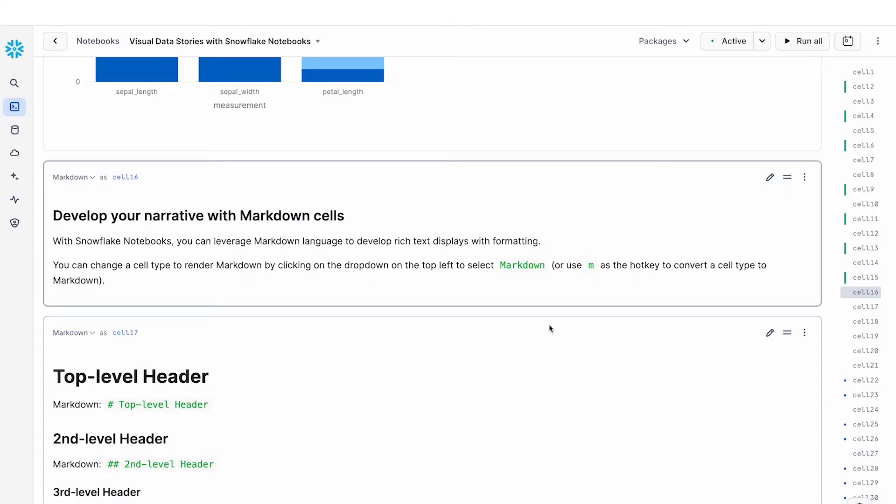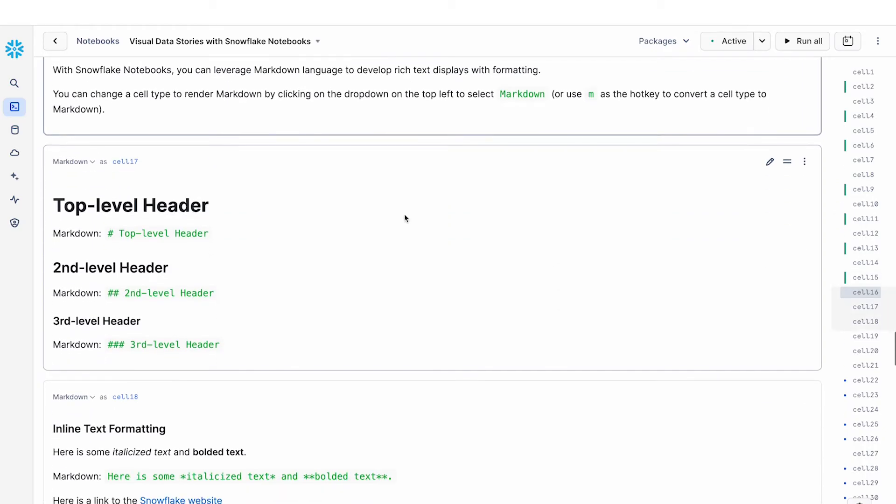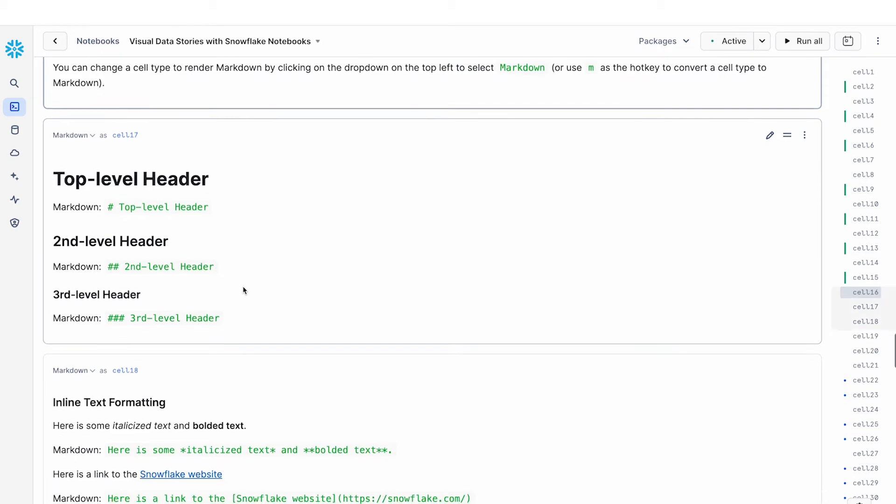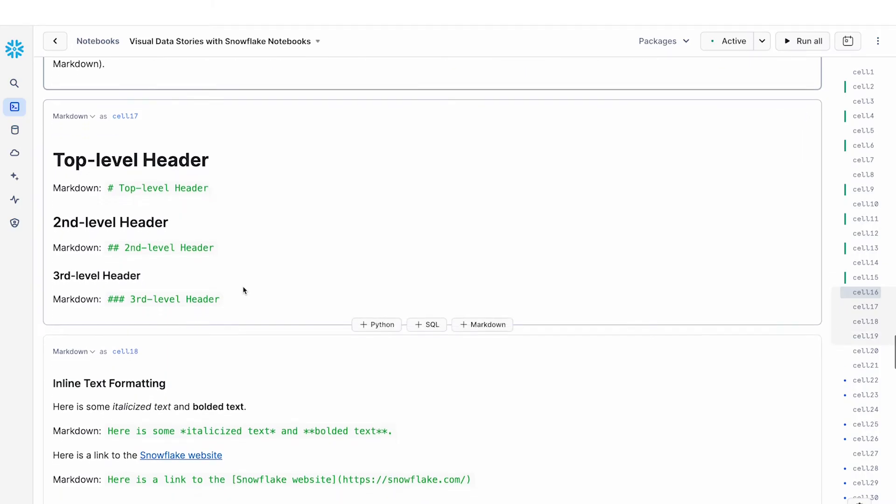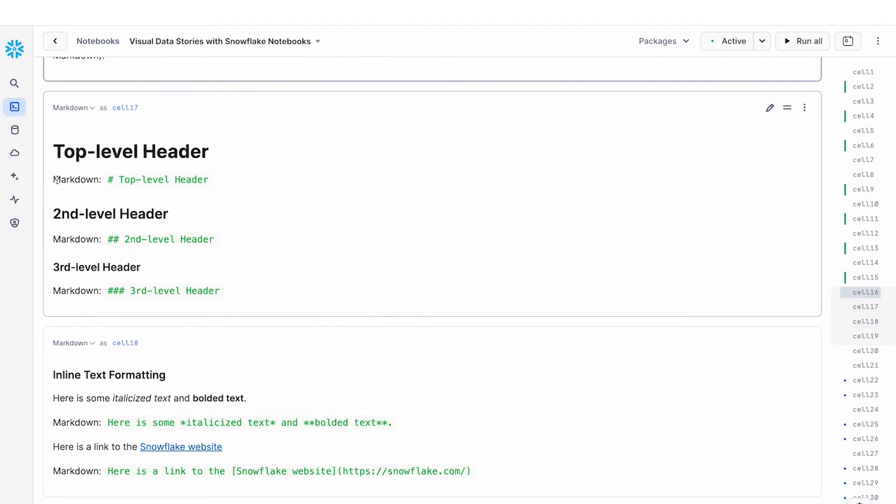So in this second part I'm going to show you how you can develop your narrative with markdown cells. Markdown cells is a very convenient way for you to create formatted text and rich text displays. So for example as you can see here I can create top level headers, second level headers, h1, h2 and h3 headers using the hash command. And here I'm showing what the headers look like as well as the markdowns.